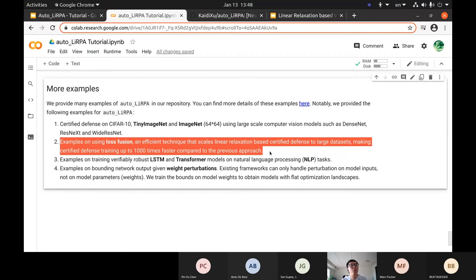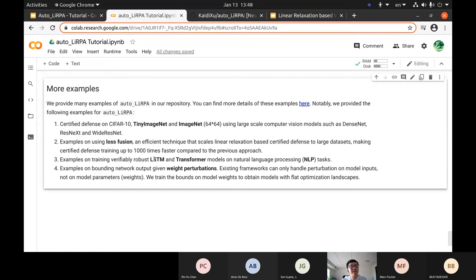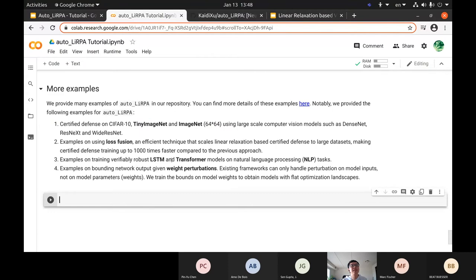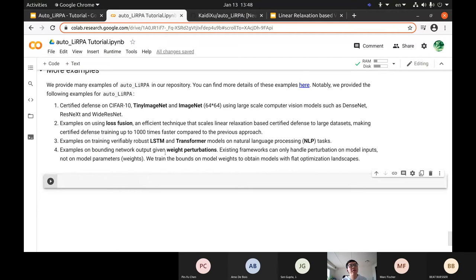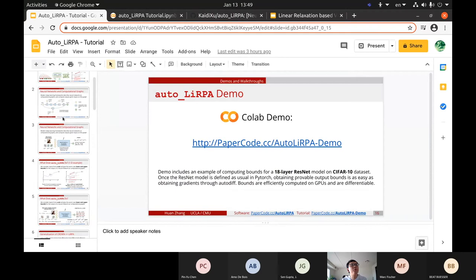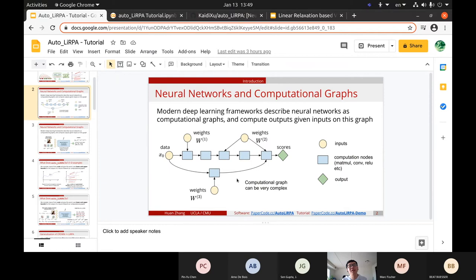We also show how to train a robust LSTM and transformer model. LSTM is especially useful for controllers and cyber-physical systems, and transformers are useful for NLP tasks. We can train robust models using the gradients of these bounds. We also show an example of training with weight perturbations — instead of adding perturbations on the model input, we add perturbations on model weights, because weights are also part of the computational graph and can be treated similarly as input.